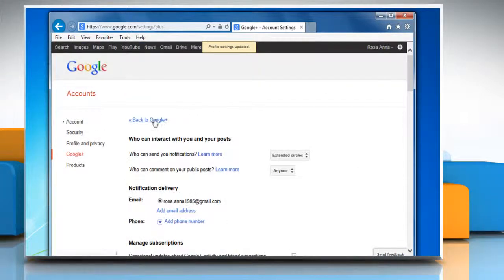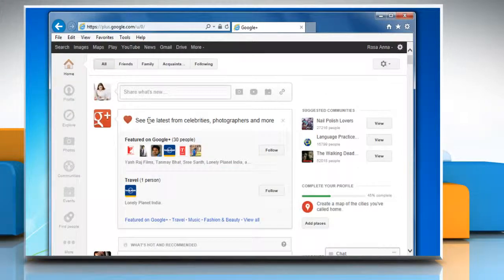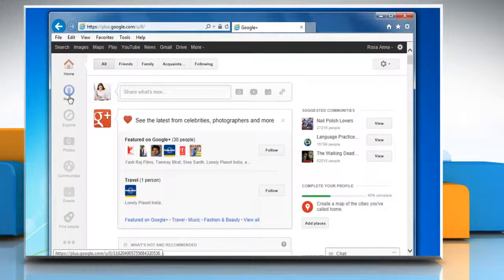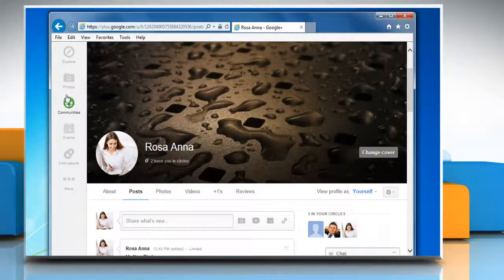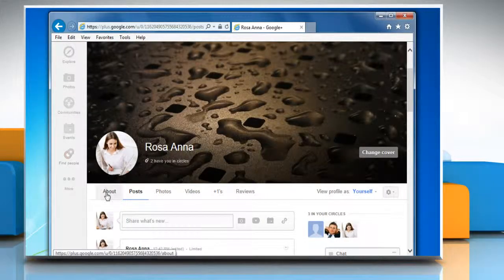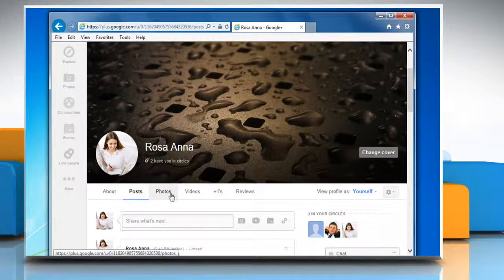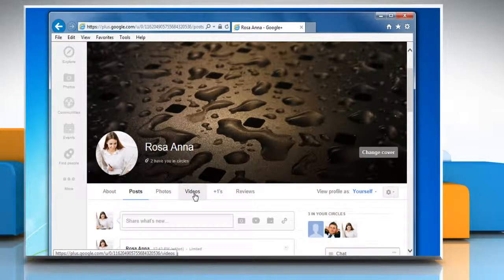Now go back to the Google Plus homepage. Click profile from the Google Plus main navigation. Now you can see that the desired changes in the display of profile tabs have been made.